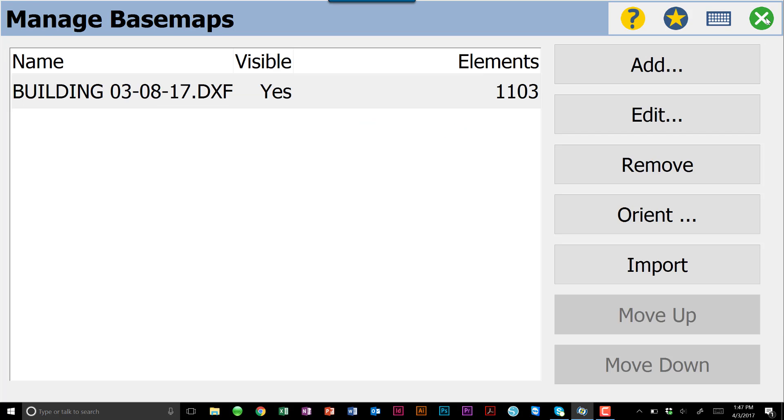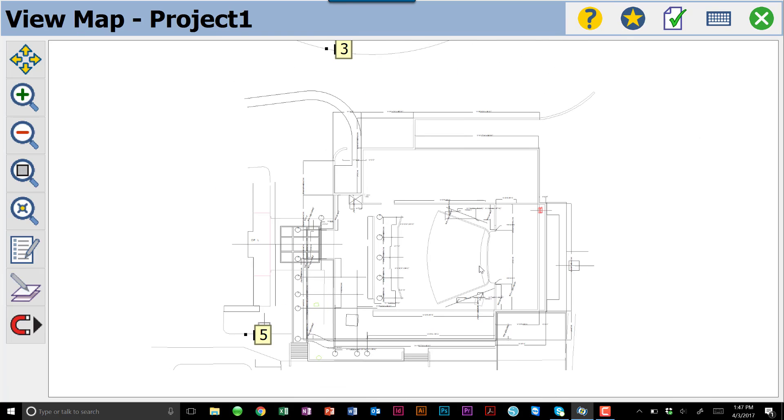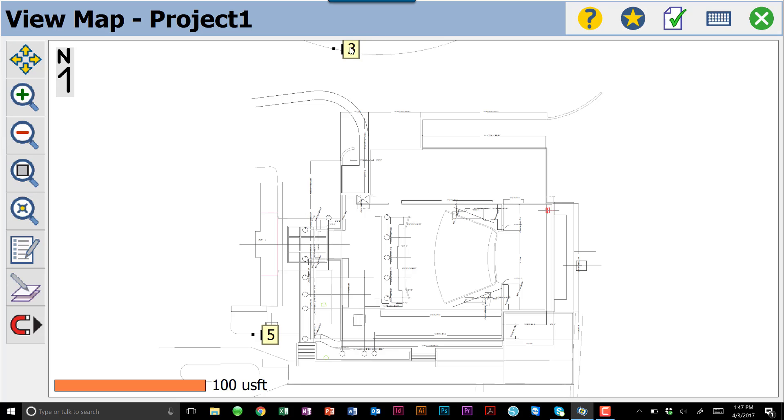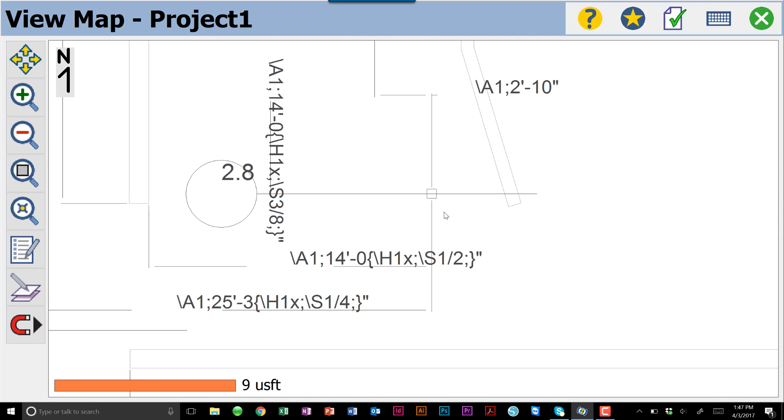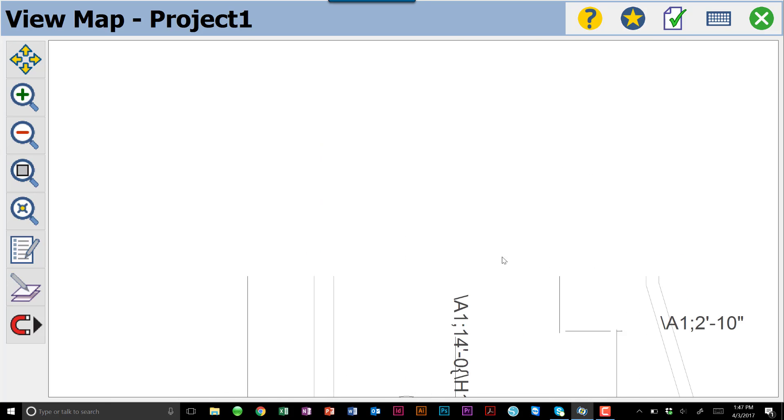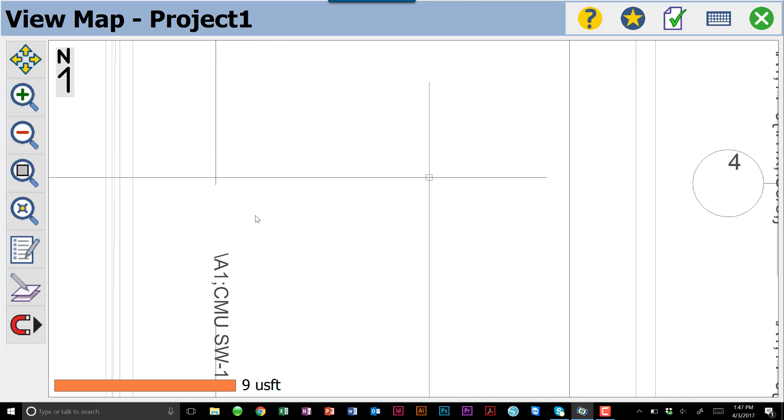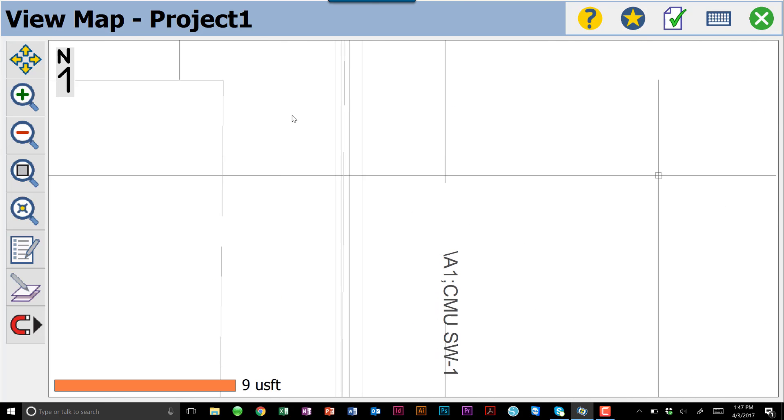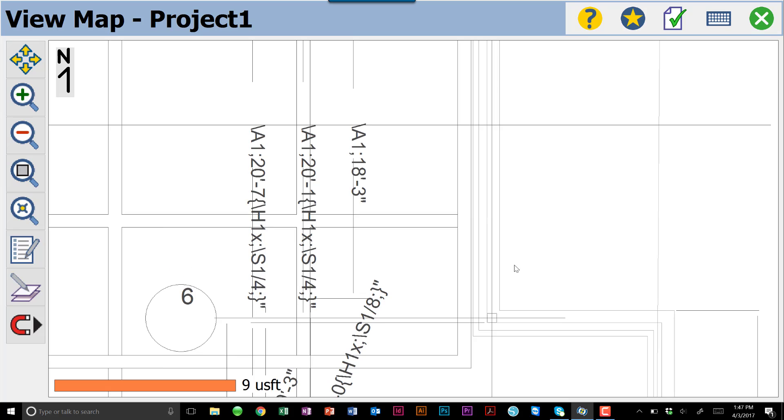We'll go ahead and X out of the Manage Basemap screen. We'll go back to our map view, and as you can see, our drawings come in. Our points are still here, but now we can zoom in and zoom out. We can see all of our lines, all of our line work, descriptions that came in with the DXF, shapes, things like that.